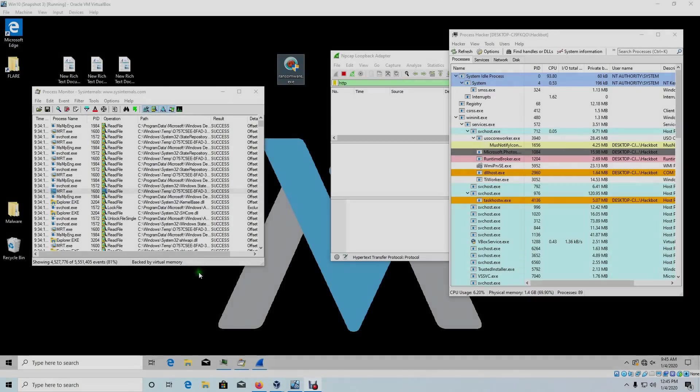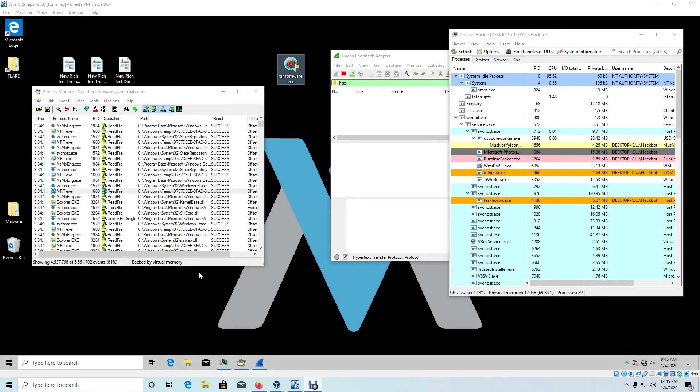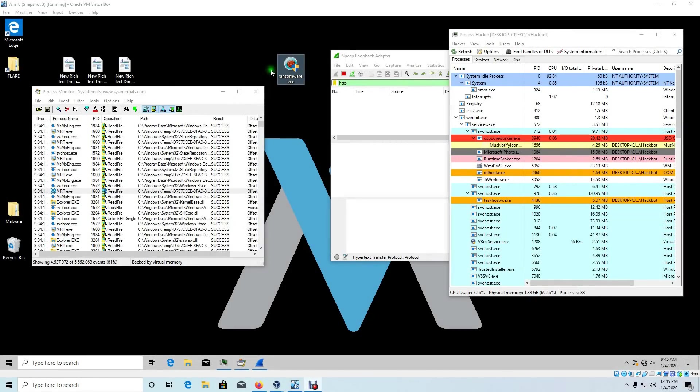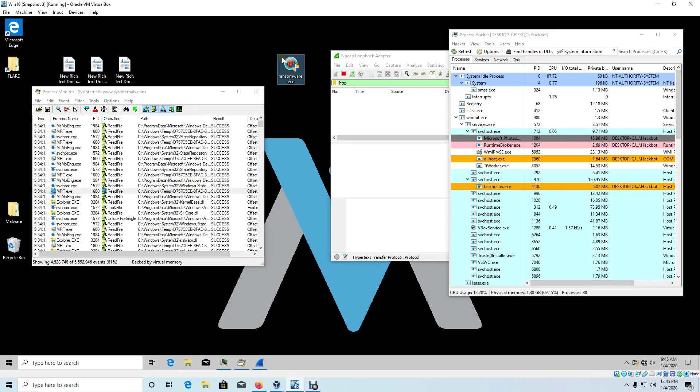What's up guys and welcome to the dynamic analysis tutorial of ransomware.